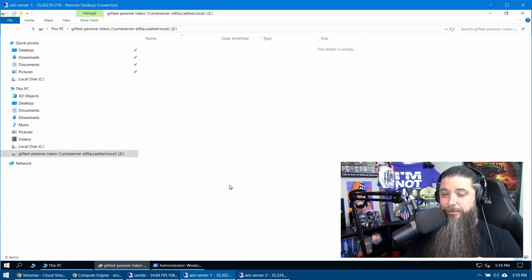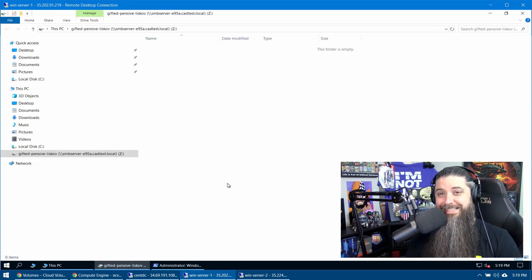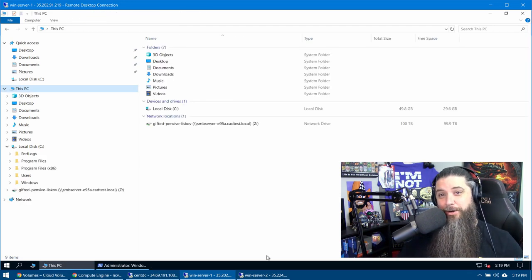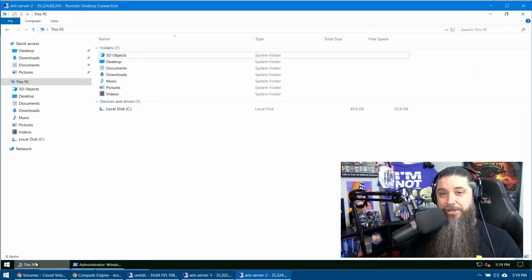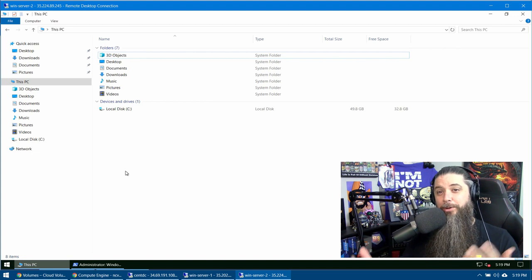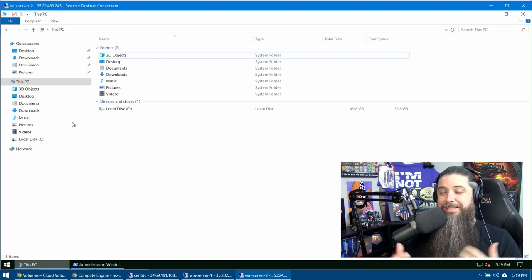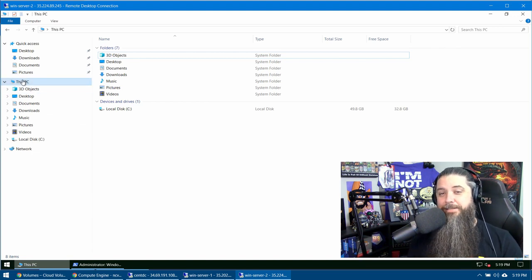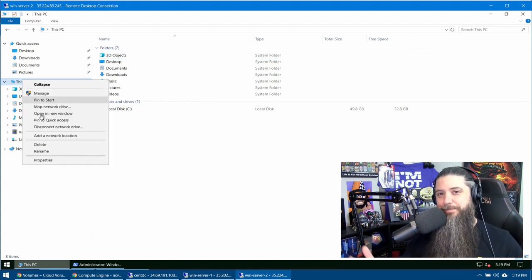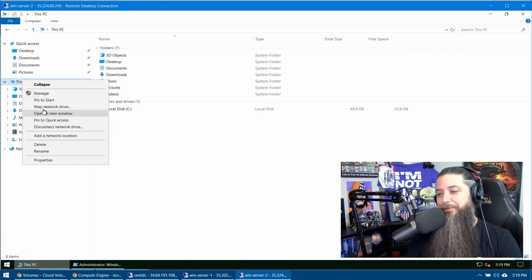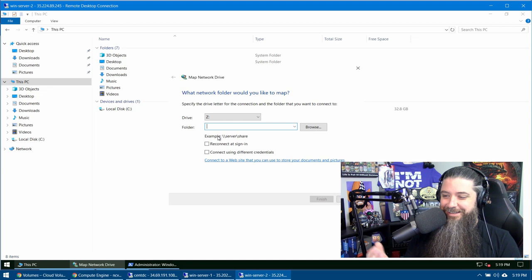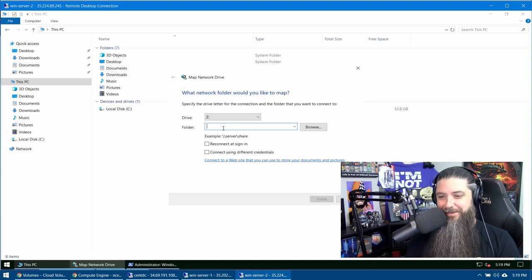Let's go over and do the exact same thing over on server two. We can pull that one up, same exact process. Right click on This PC, map network drive, and you're finished.